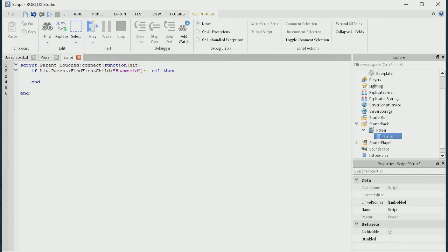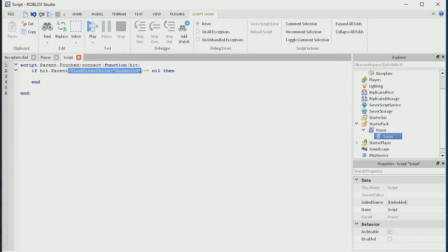Hit dot parent — so whatever it touches is going to be a part, most likely a part off a humanoid. So it's going to be a part of a human, or a Roblox character — it's going to be a leg, or a torso, or an arm. Dot parent is which would be that character's model itself. So whatever the part, it's going to have a parent which is going to be the character. Find first child humanoid — basically to make sure that it has a humanoid, so it's a living thing. Is not equal to nil — it's another way of saying true.